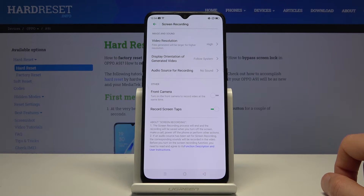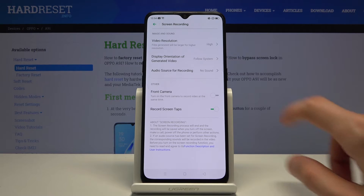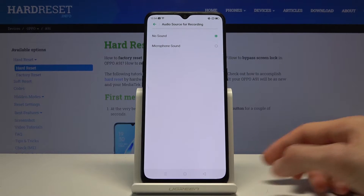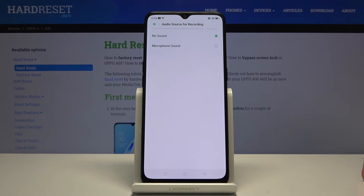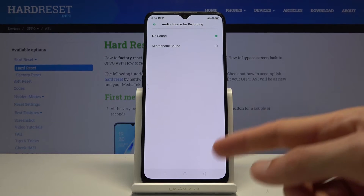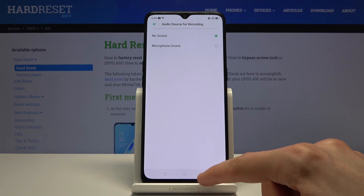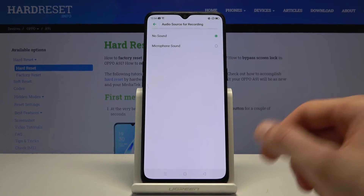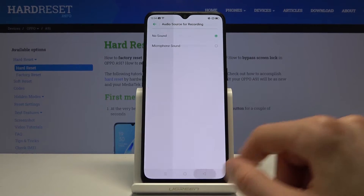Then audio source for recording — you can have no sound or microphone sound. I'm not sure if it also records system audio; it looks like it doesn't. So it might be picking up sound through the speakers via the microphone, which won't be ideal, but it will also pick up your voice if you want that.